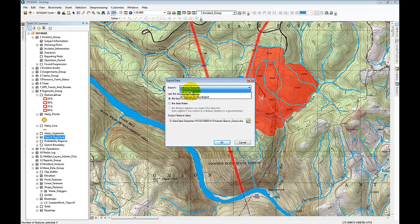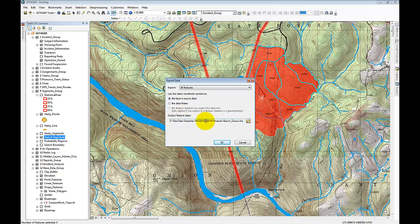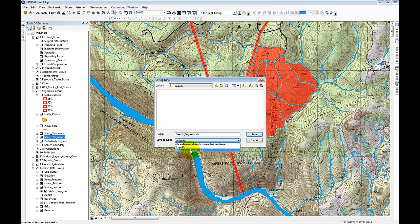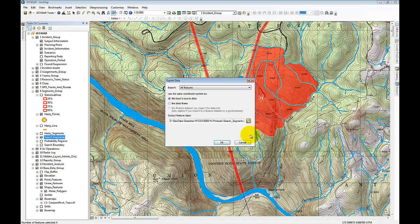In this case I want to export all the features using the same coordinate system that the data layer uses, though you also have the option of using the data frame coordinate system. In IGT for SAR, the data frame coordinate system and the layer source data should have the same coordinate system by default. Next I choose where to export it and the file name. I'm going to put it in the products folder within my incident directory and name it 'search segments,' exporting it as a shapefile.